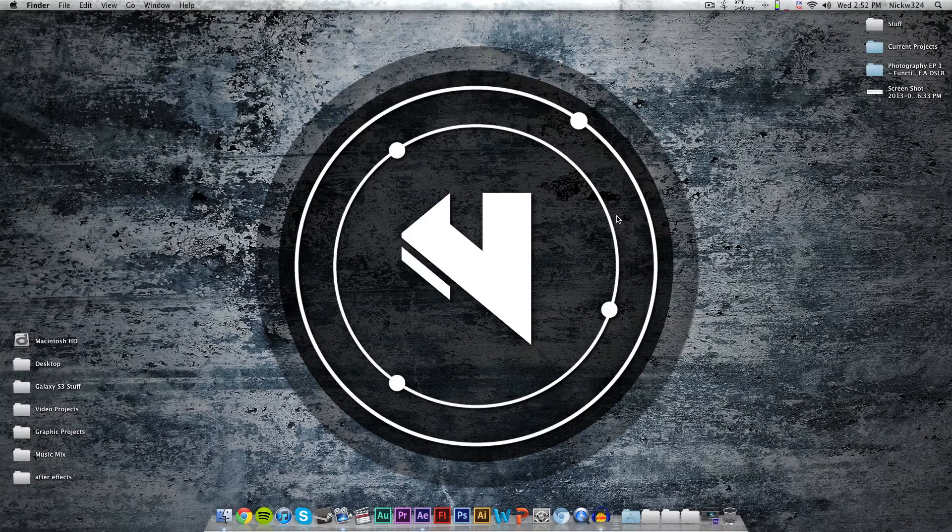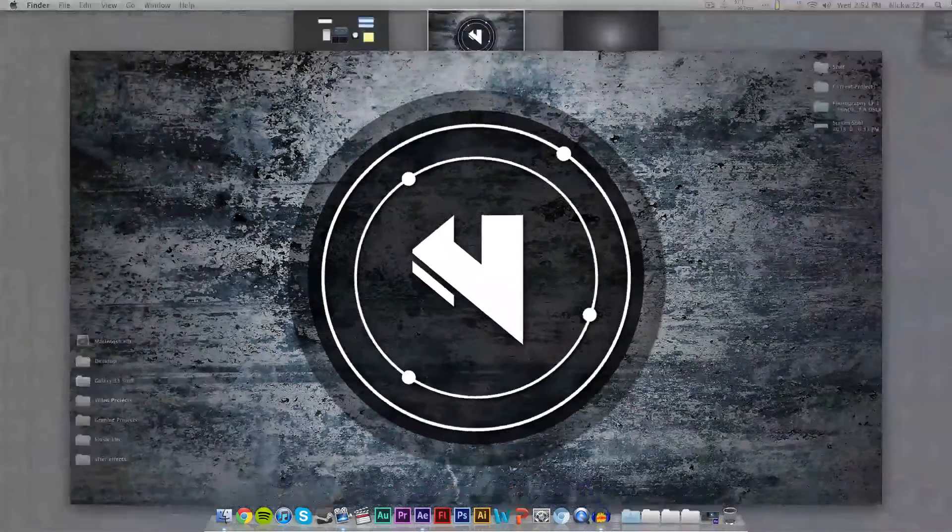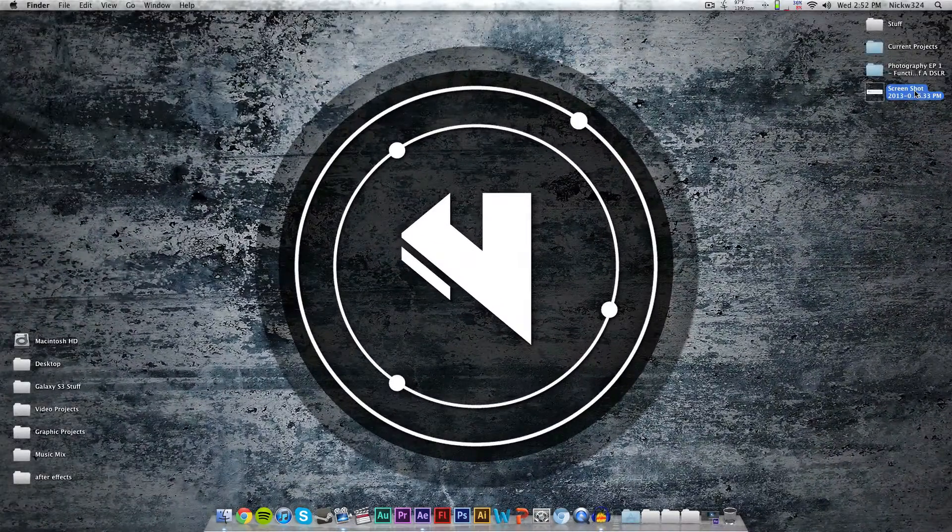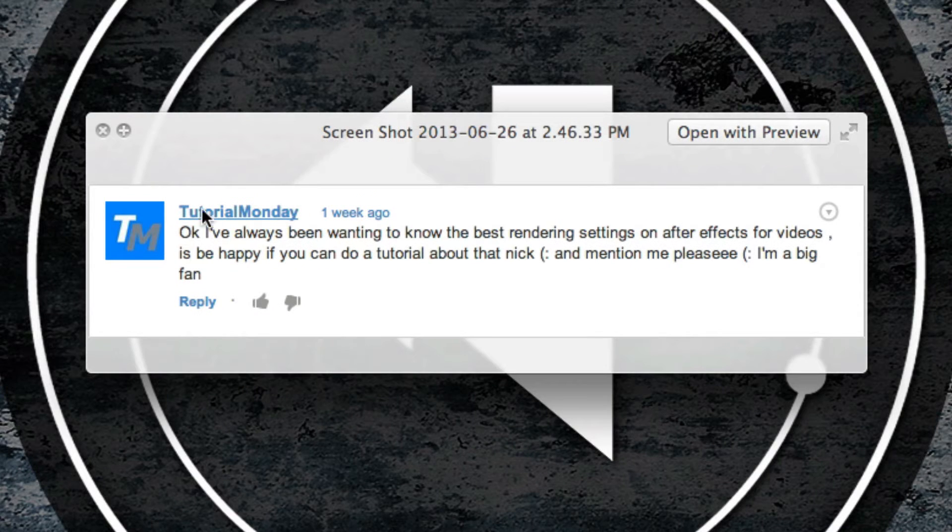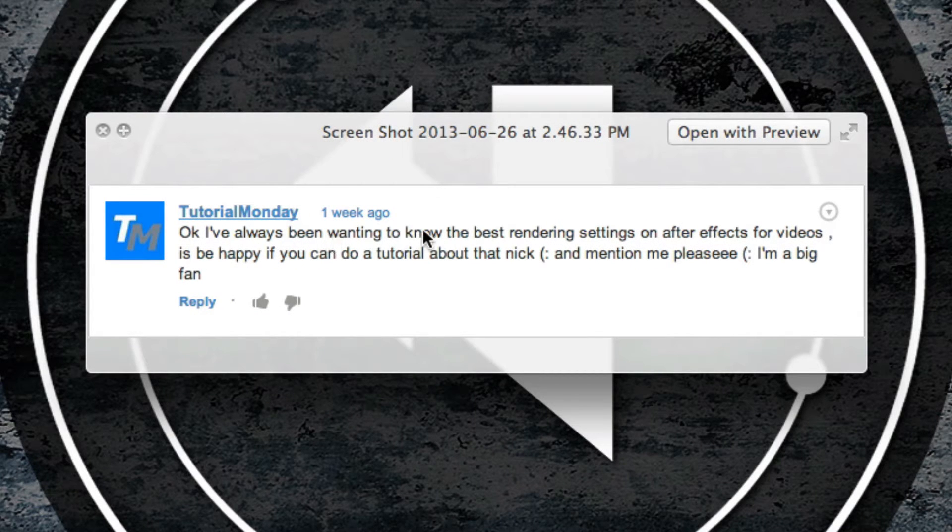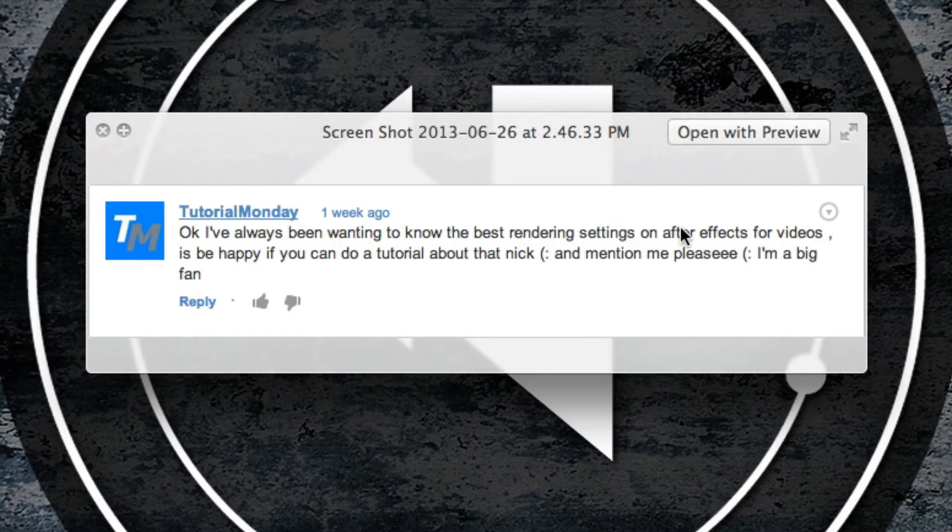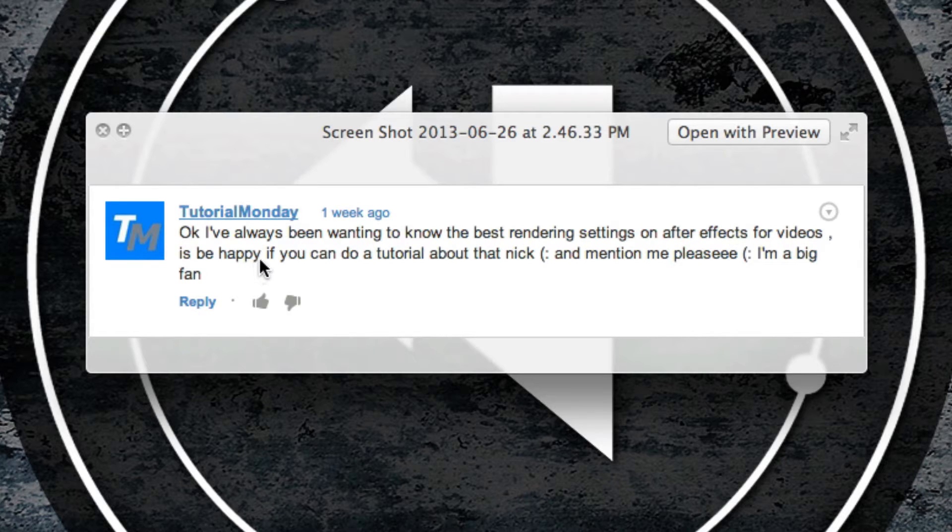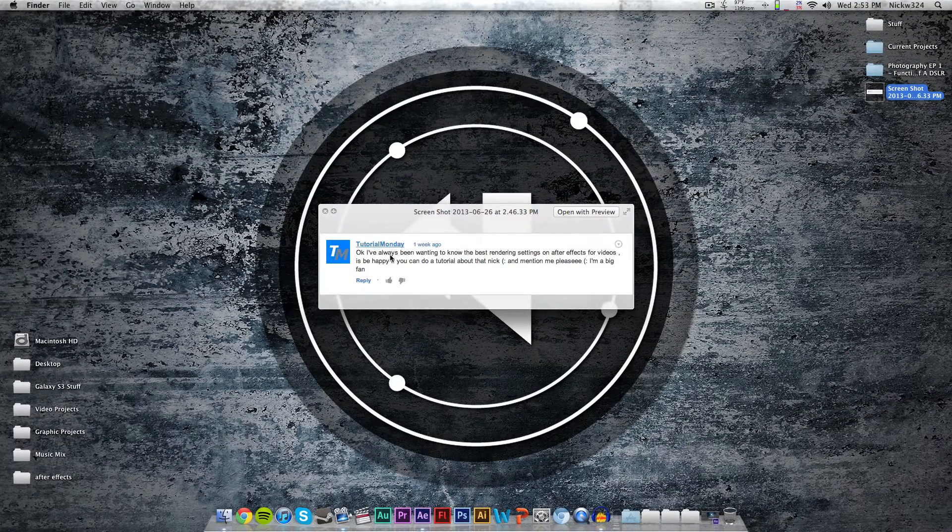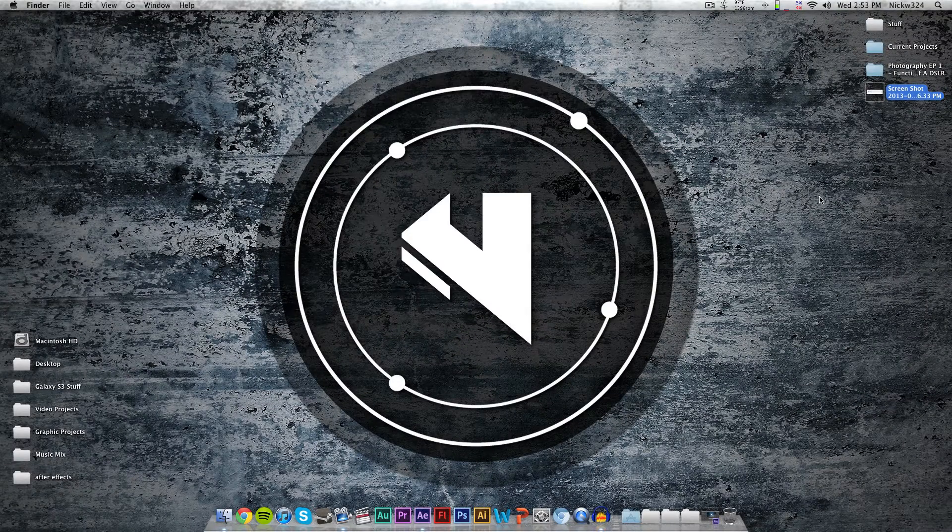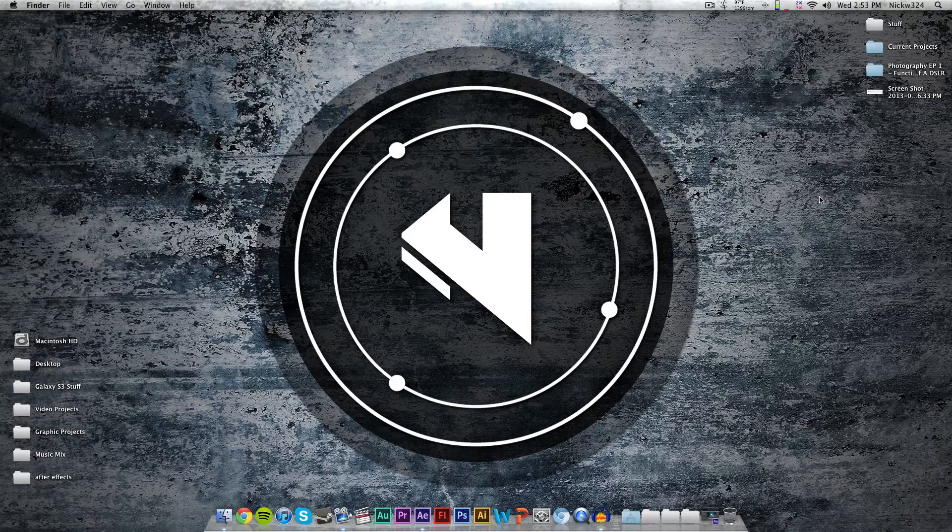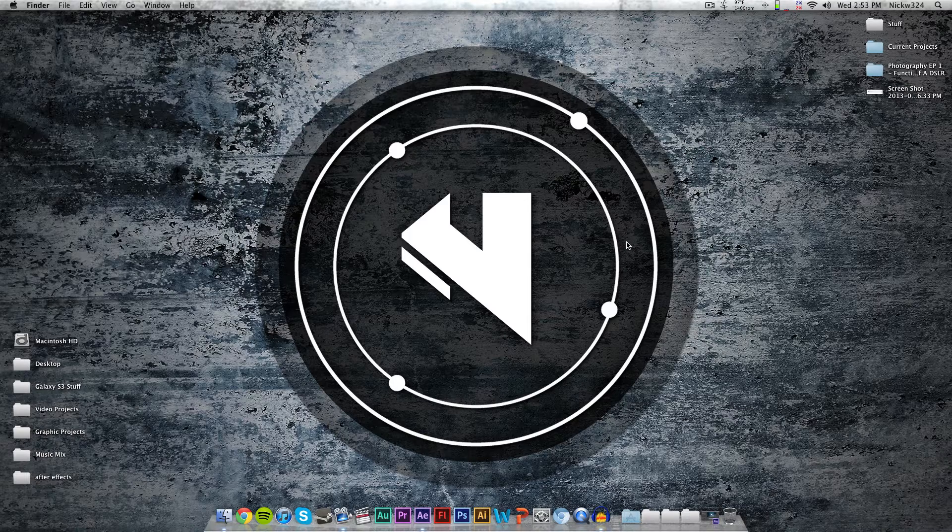This tutorial was requested by a user named Tutorial Monday, who states: "I've always been wanting to know the best rendering settings on After Effects for videos. Would be happy if you can do a tutorial about that and please mention me. I'm a big fan." So there you go, Tutorial Monday. We're going to show you the best After Effects export settings, or rather how to export and choose your own settings using After Effects.